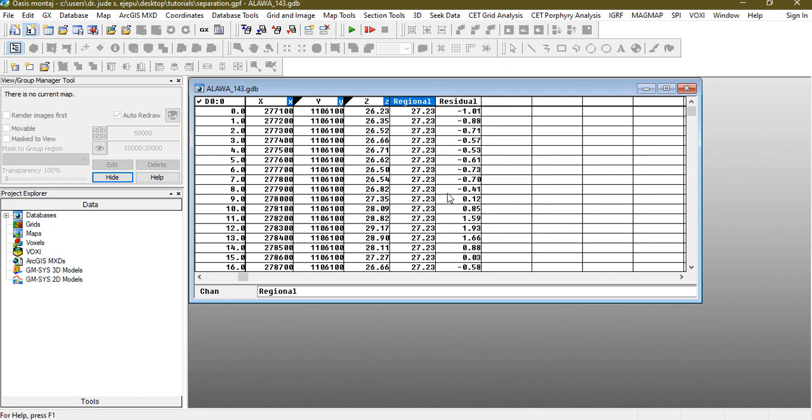Don't be surprised nothing is outputting but once we click anywhere here and say display all, it displays what we have done. So this is the regional and this is the residual. So the next thing to do is to contour or grid this particular thing.